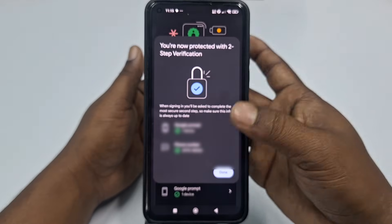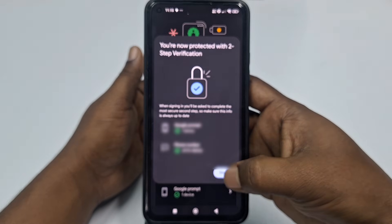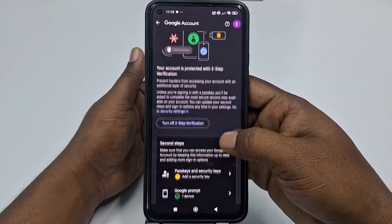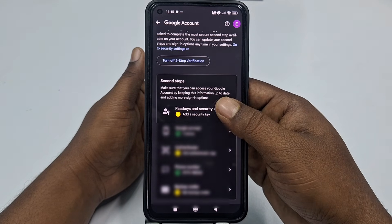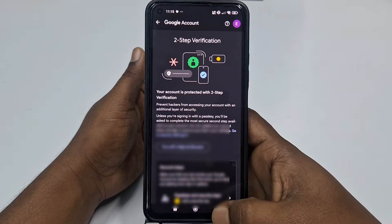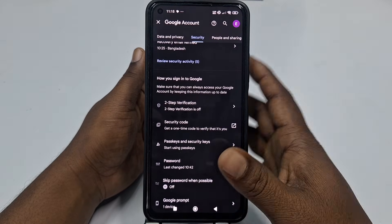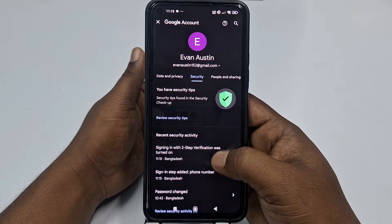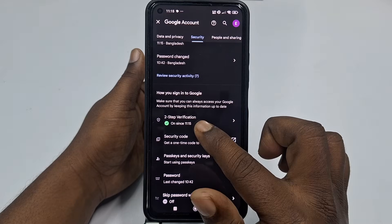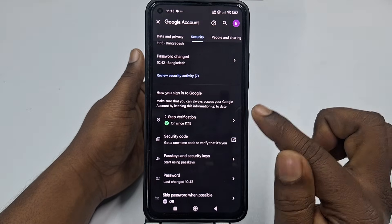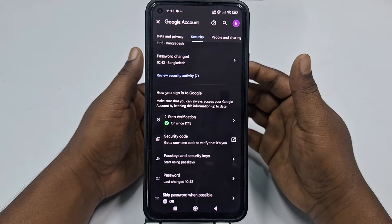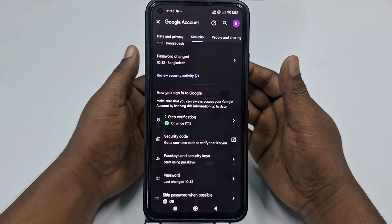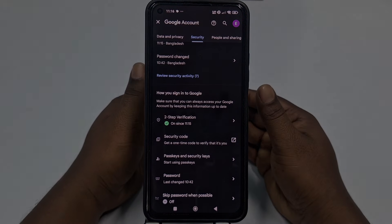It's already done, so click here on the Done option. Let me go back and refresh it. And you can see two-step verification is already turned on. So that's it, guys — by this simple process you can turn on two-step verification in your Gmail account. Thank you so much for watching this video.